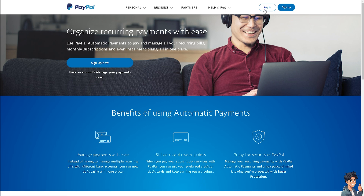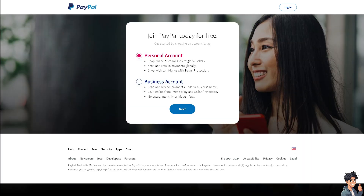The first thing you need to do is log in using your credentials. If this is your first time on PayPal, click the 'Sign Up Now' option. You will be directed to join PayPal, where you can set up recurring payments on two kinds of accounts: a personal account or a business account.